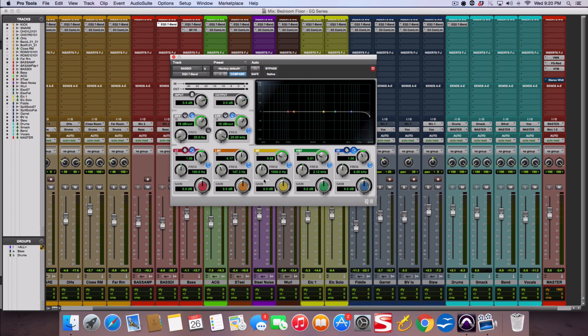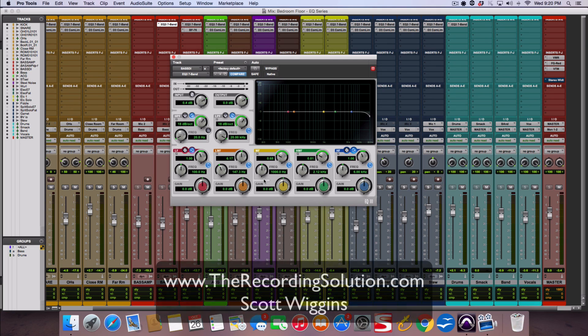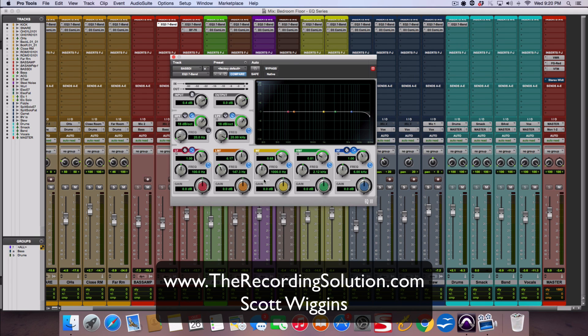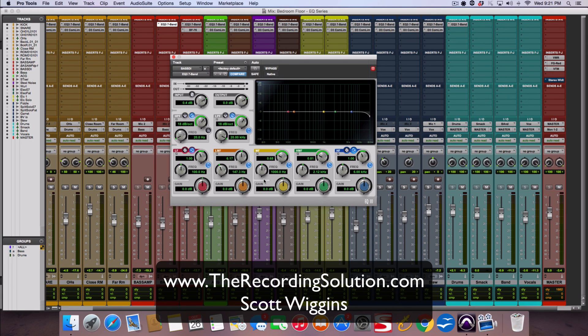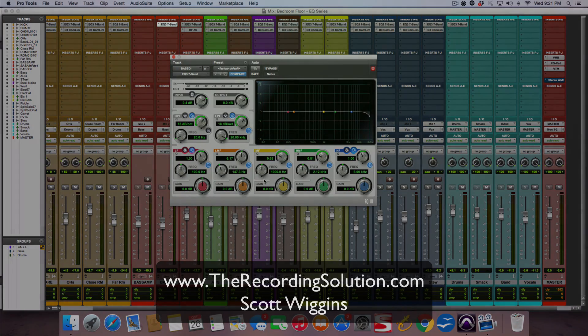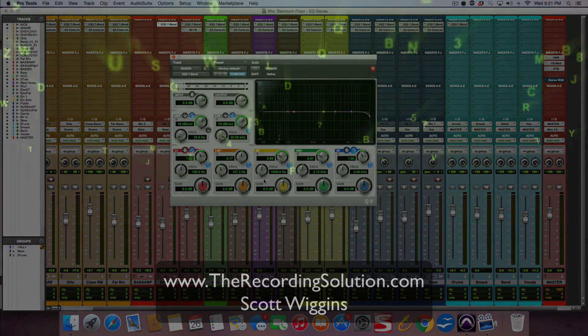So Scott from the recording solution.com. Thanks for watching. If you haven't subscribed yet, go ahead and subscribe. If you haven't got the free ebook, please sign up to get the free ebook and you'll be on the emailing list where I deliver free stuff to you every week and you won't miss out on anything I put out there. Thanks for watching, Scott from the recording solution.com. We'll see you next time.